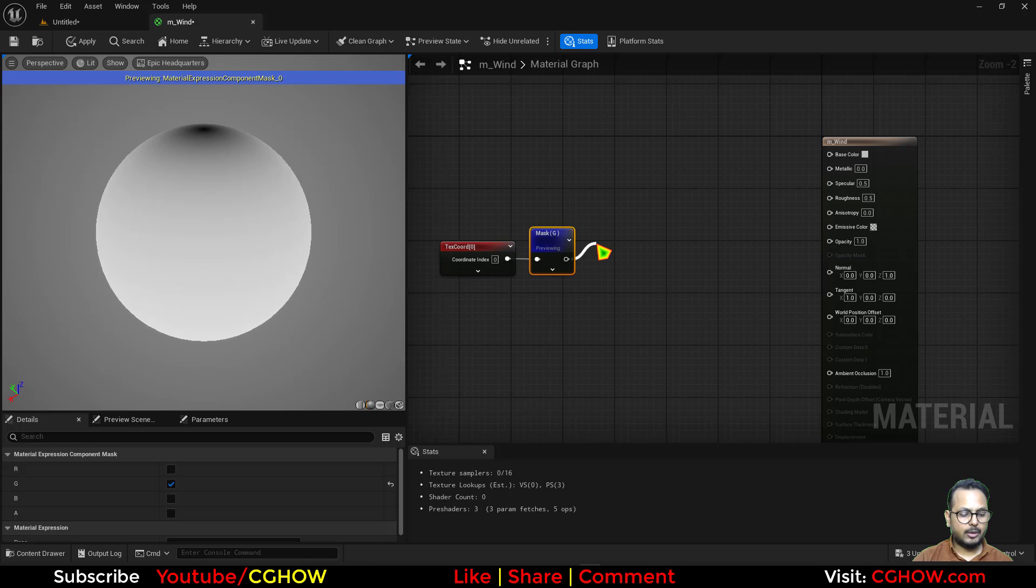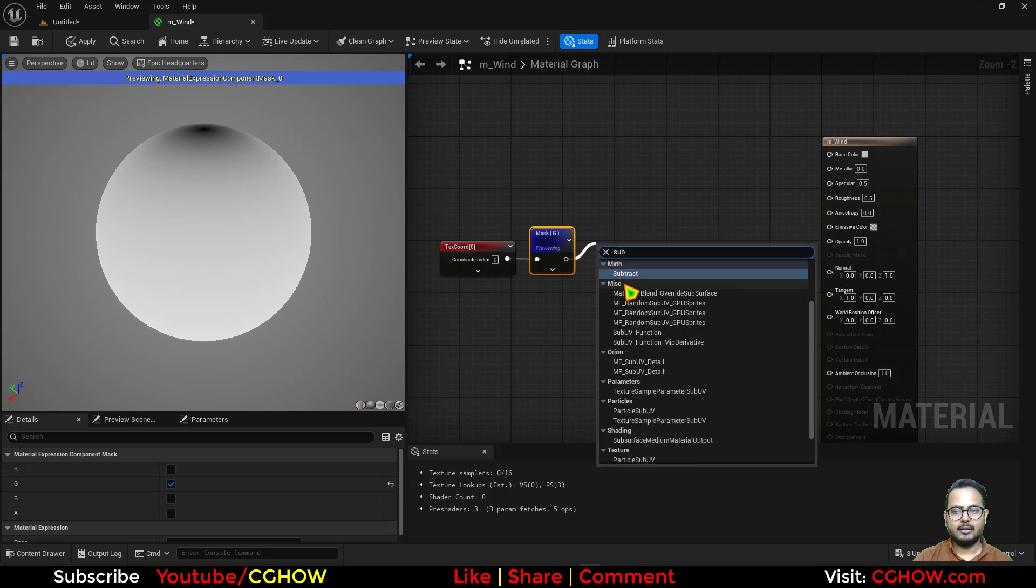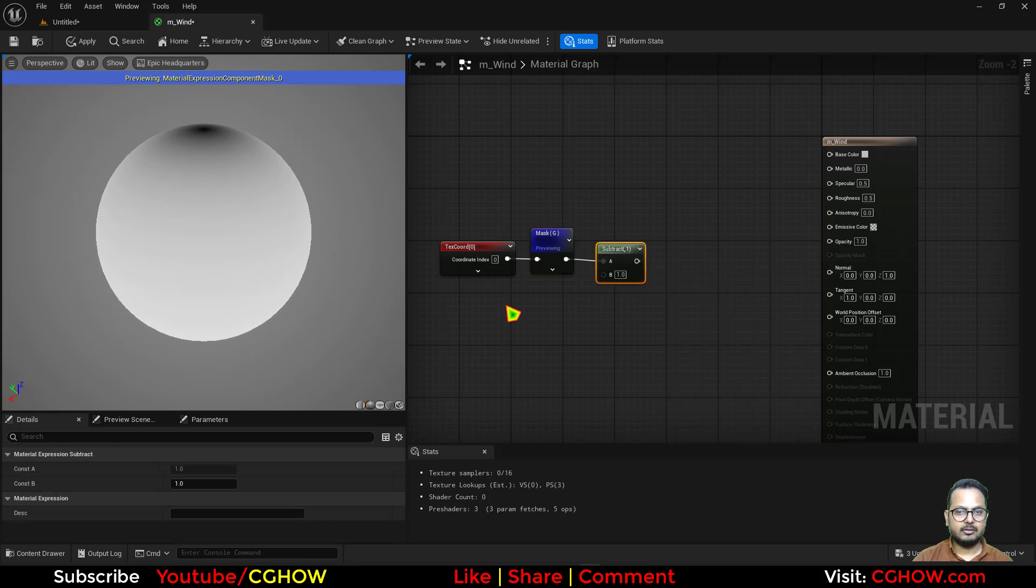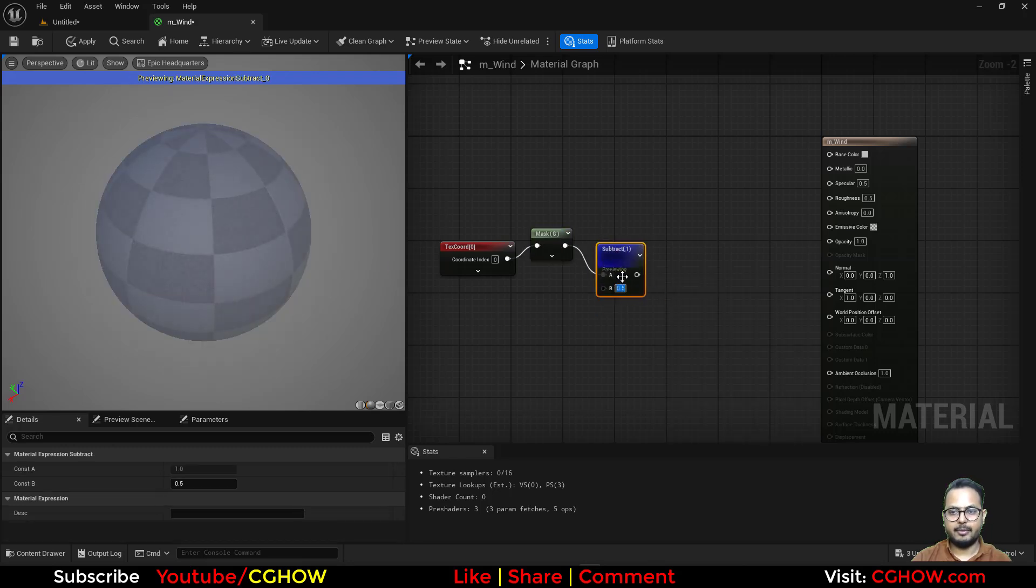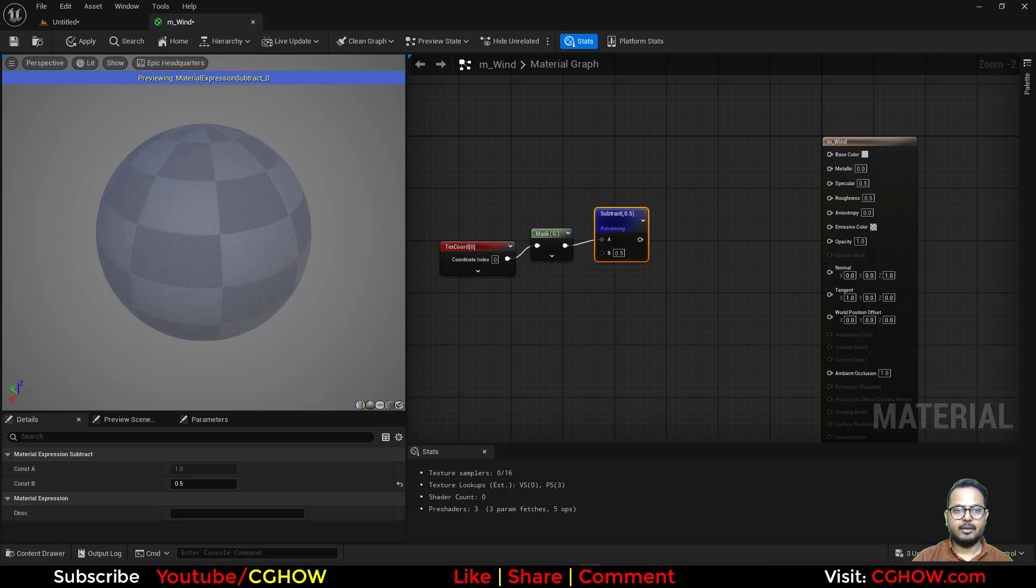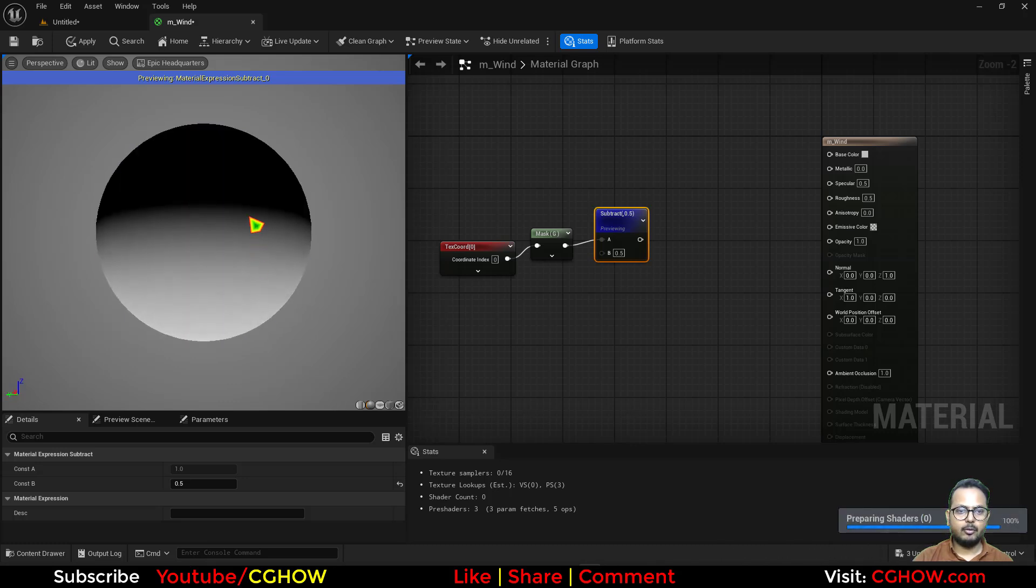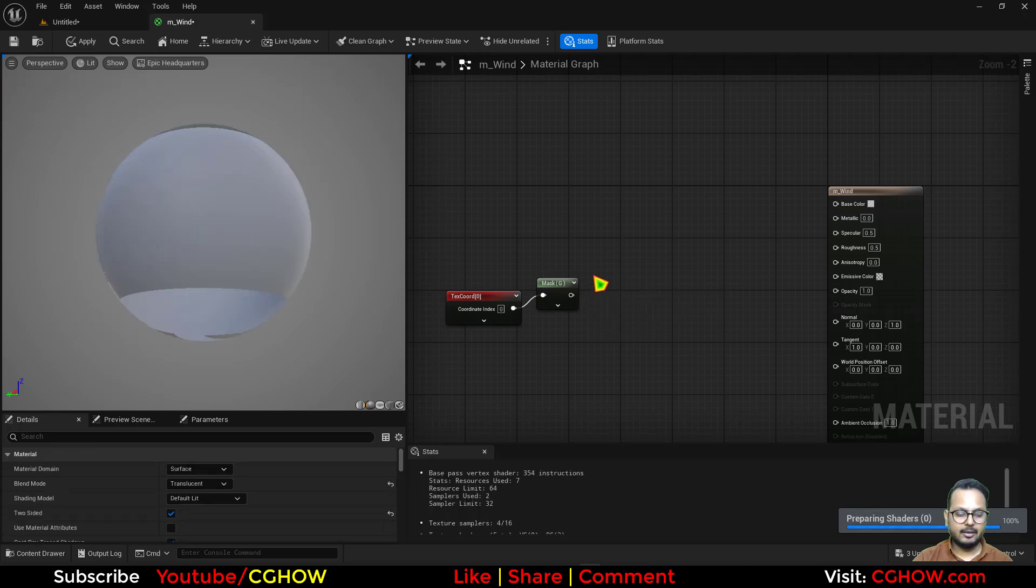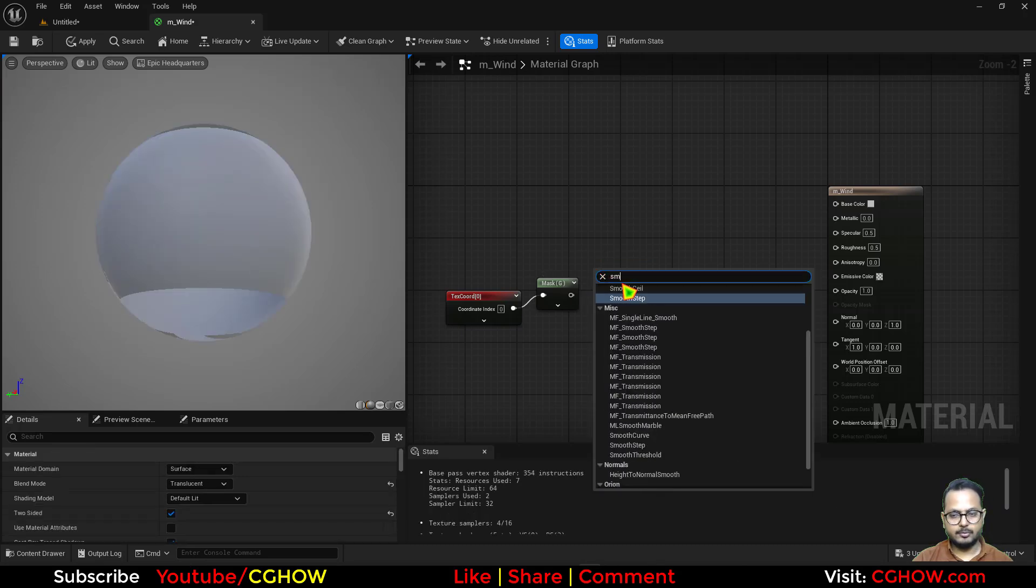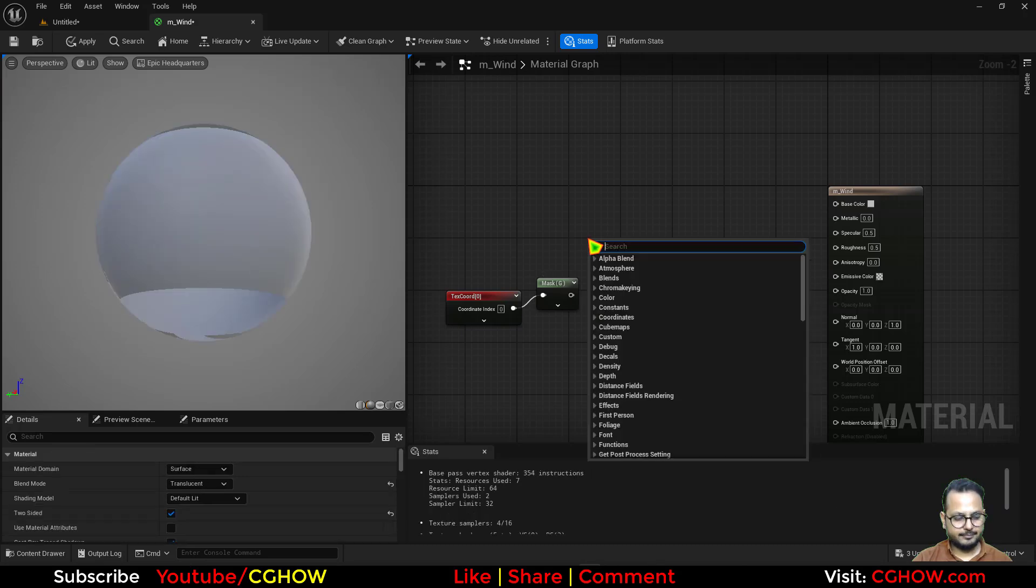To animate it from top to bottom and also have a parameter to control the fadeness of it. Although you can subtract and it will just come down, like if I make 0.5 it will be half, but we don't have control of this fadeness. So instead of subtract, I'll use smooth step.